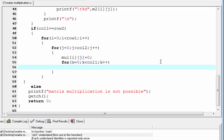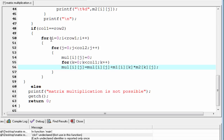Inside the innermost loop we perform the multiplication: mul[i][j] = mul[i][j] + m1[i][k] * m2[k][j]. Here i refers to the row of the first matrix, k refers to the column of the first matrix, and k also refers to the row of the second matrix because the number of rows of the second matrix equals the number of columns of the first matrix. j refers to the column of the second matrix.